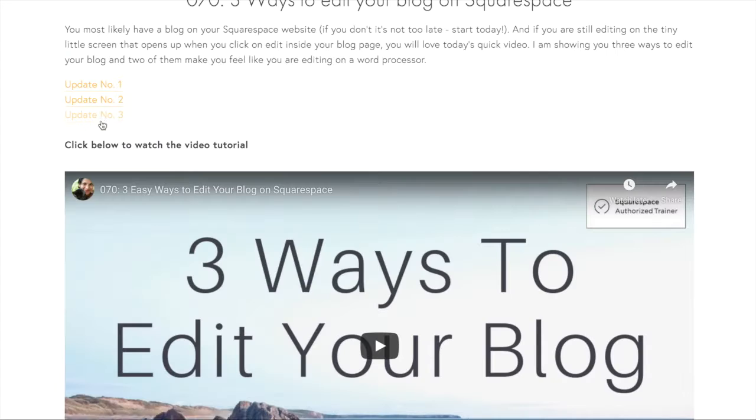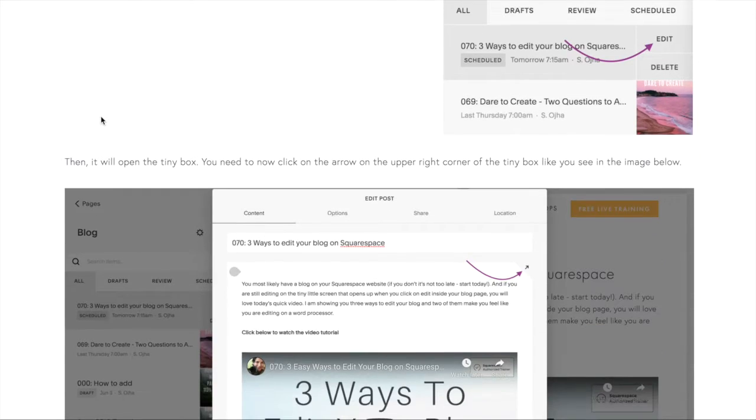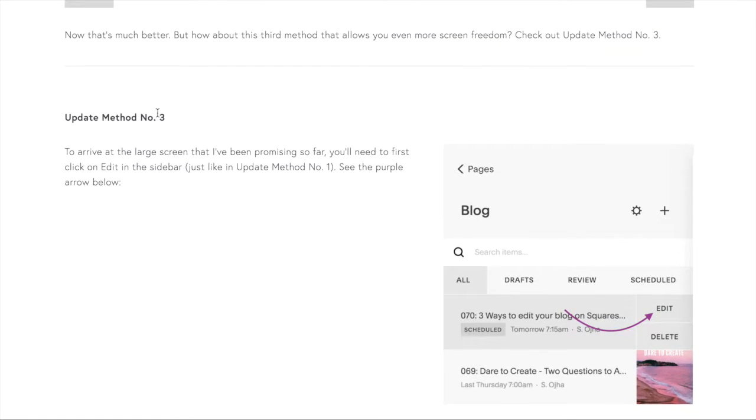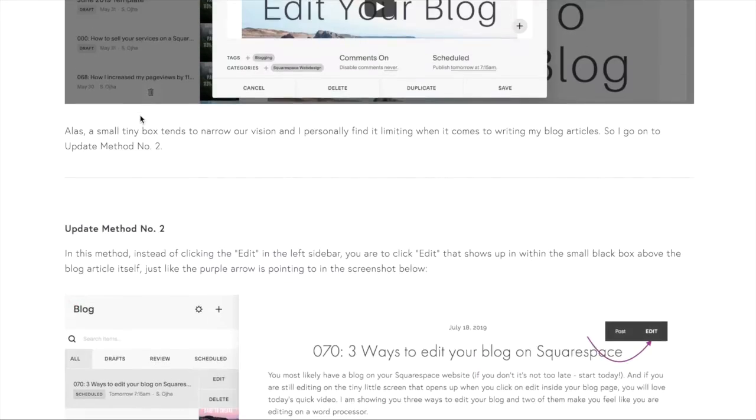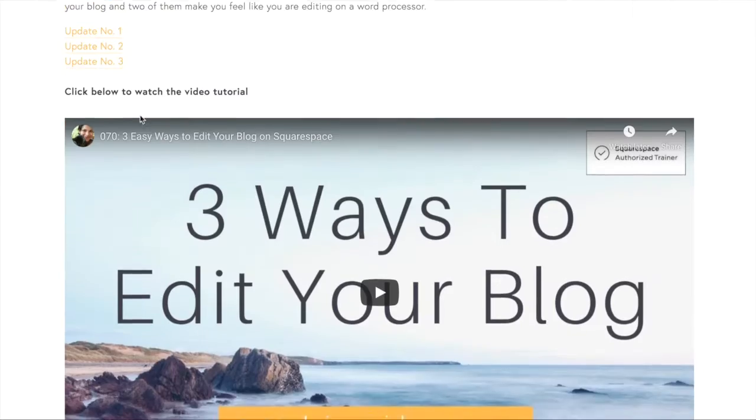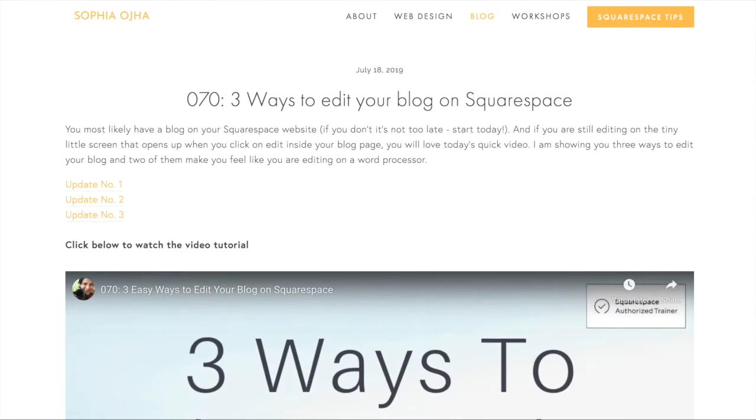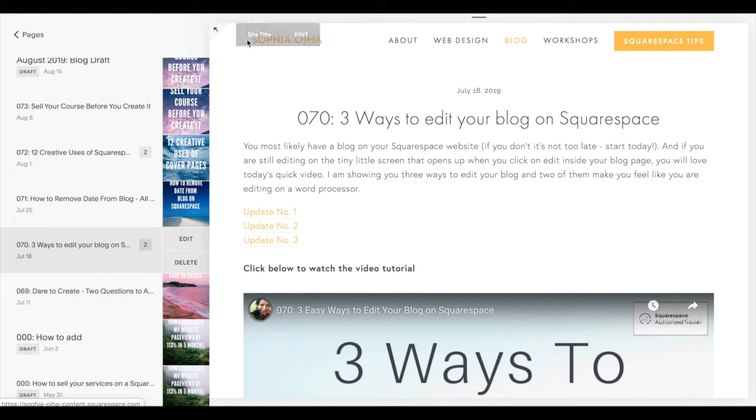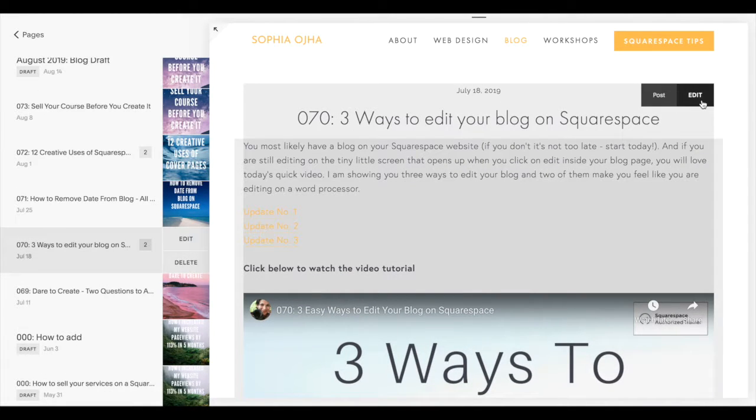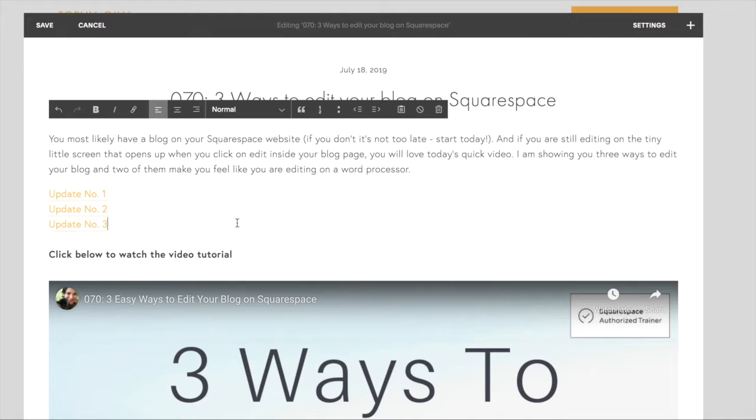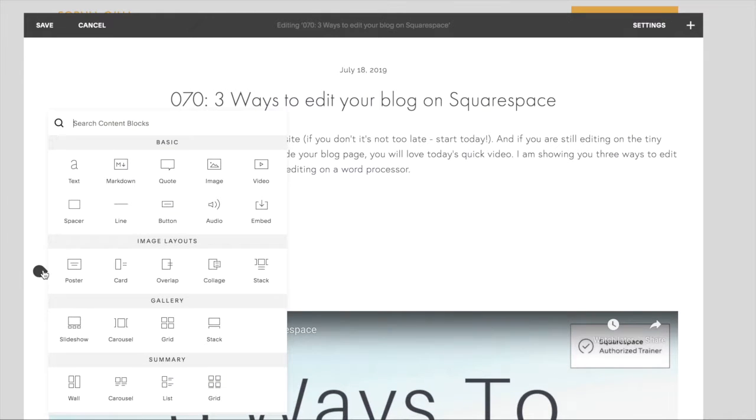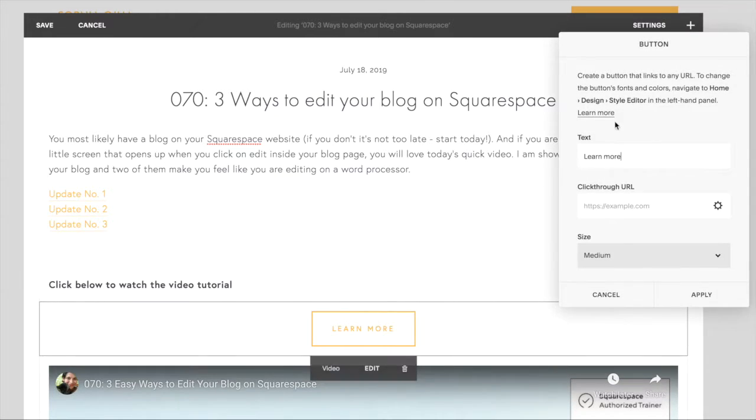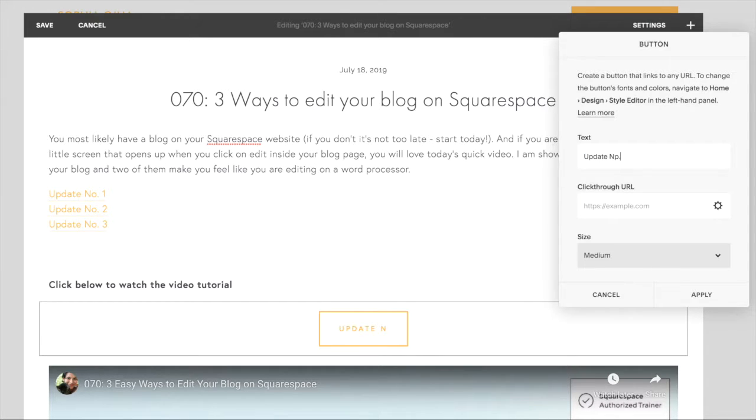But what if instead of links you actually want to have it as buttons? So what you're going to do is in that top section add in three buttons next to each other. So I'm going to click on that sideways teardrop, change the text to say update number one.